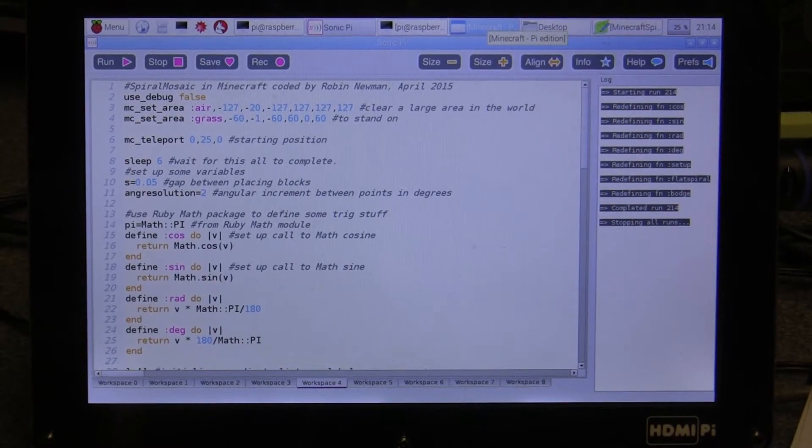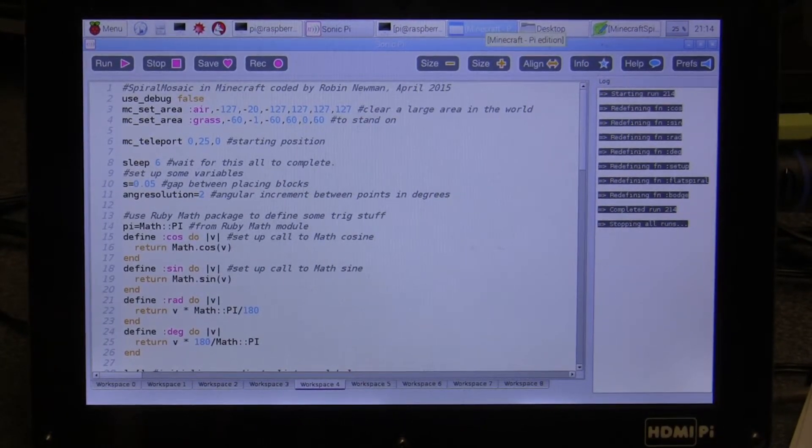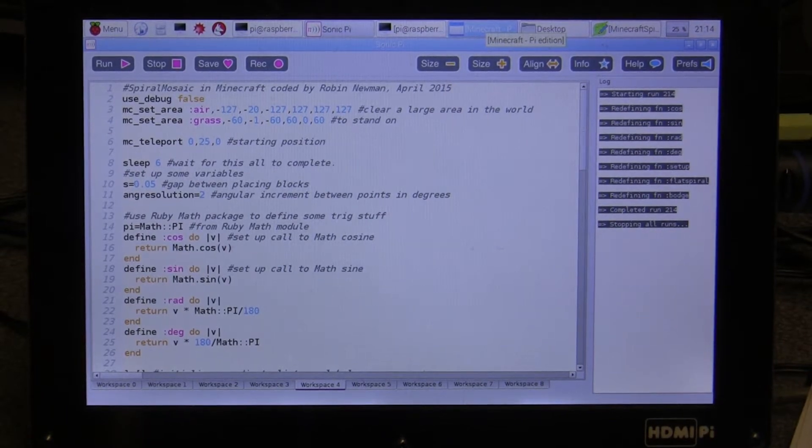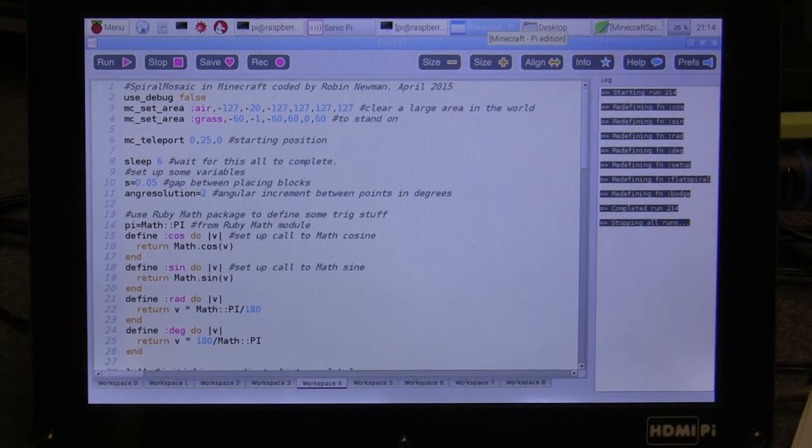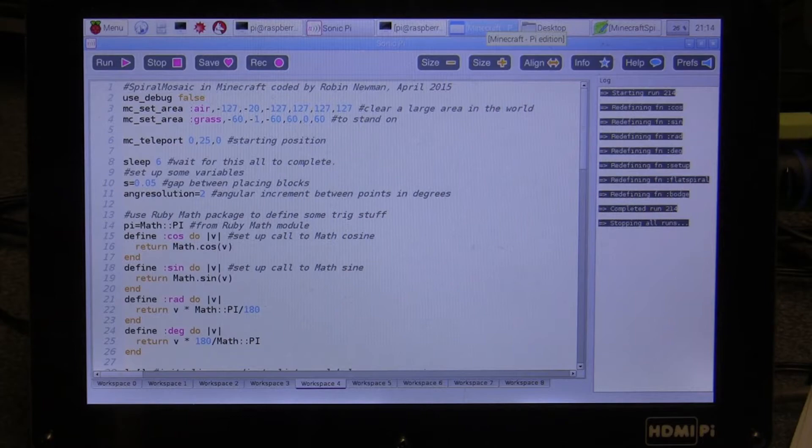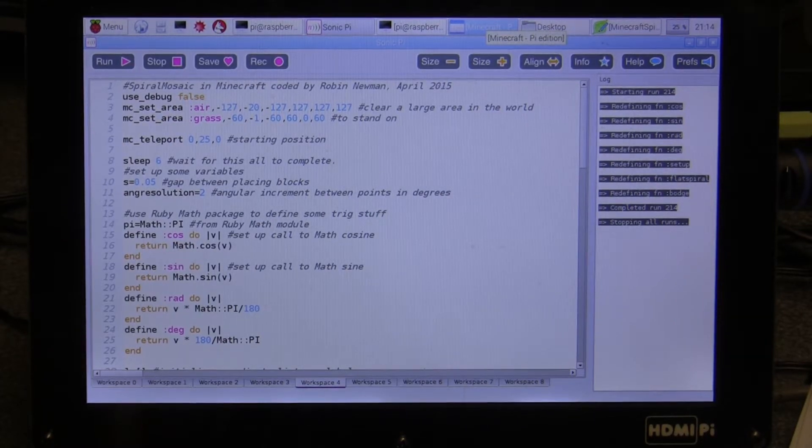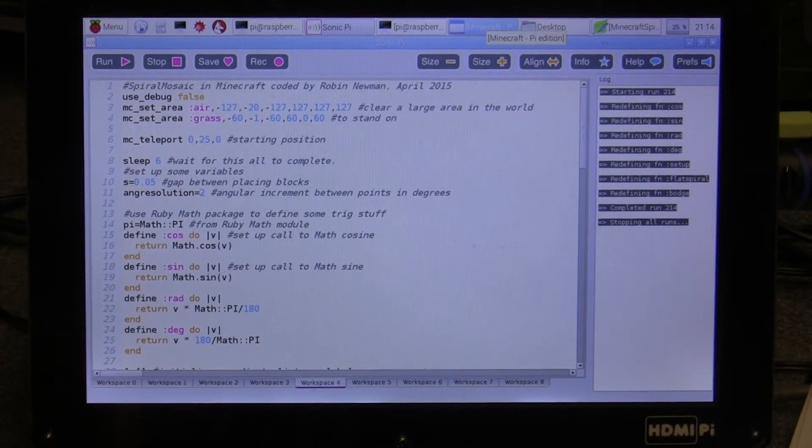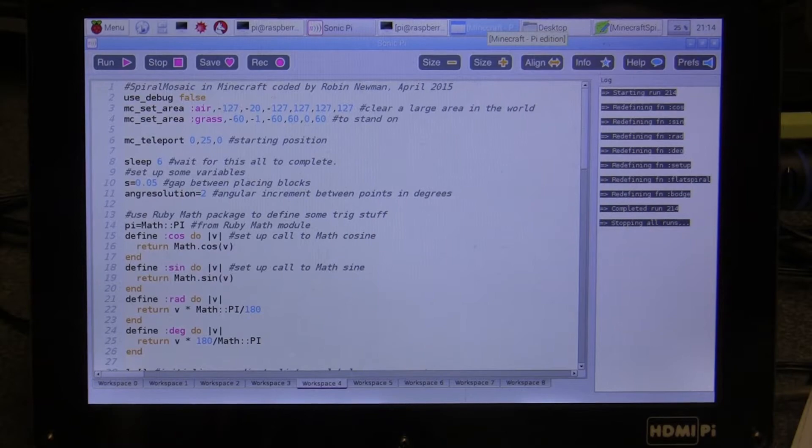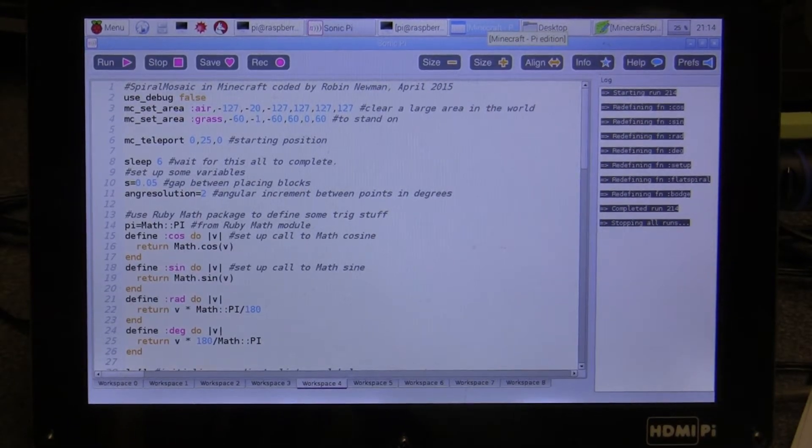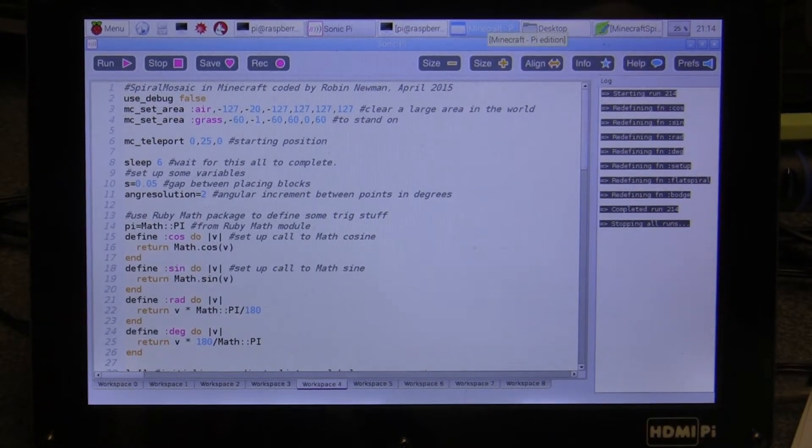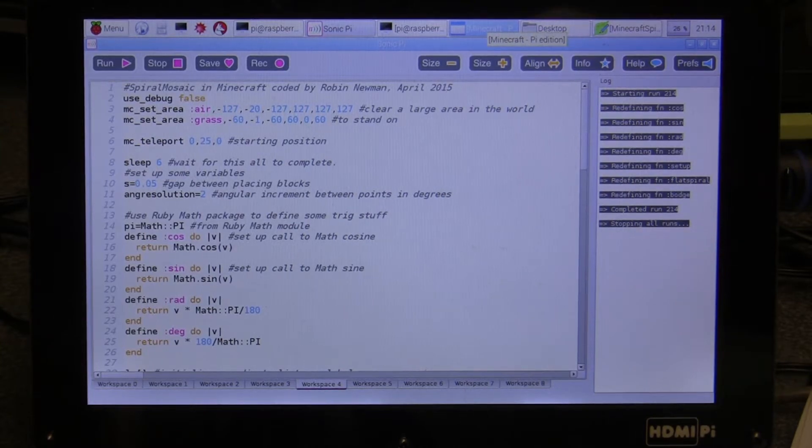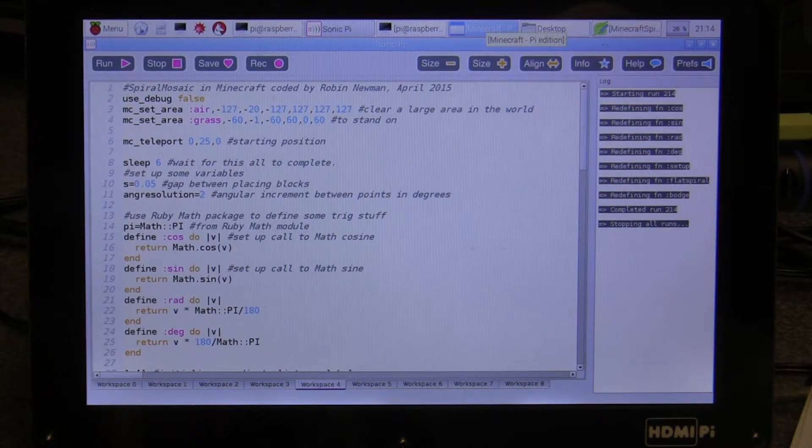Hi there and welcome to a third program which I've written illustrating the use of Sonic Pi controlling Minecraft. This particular program produces a spiral mosaic of three spirals which are inlaid inside each other, giving quite a pleasing pattern at the end of it.